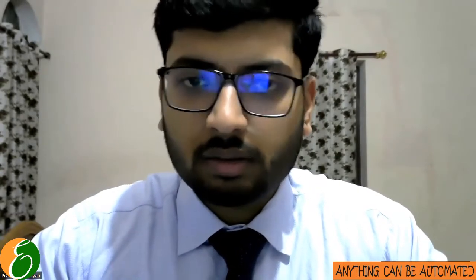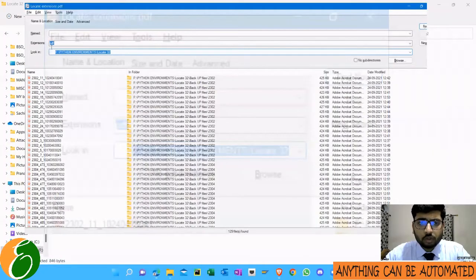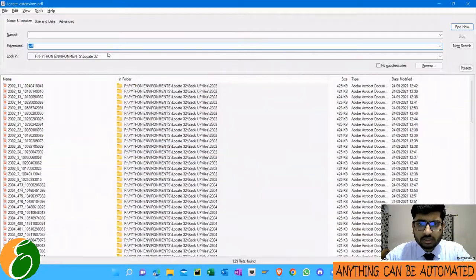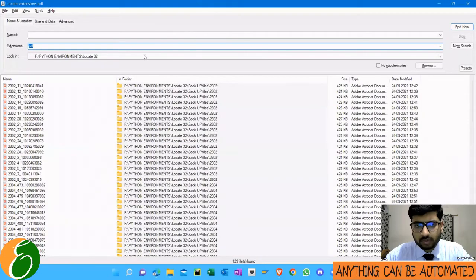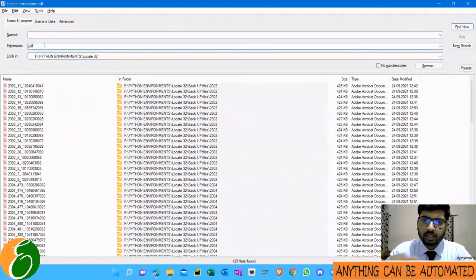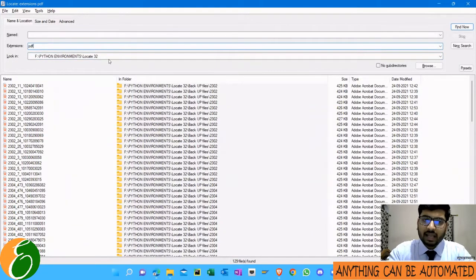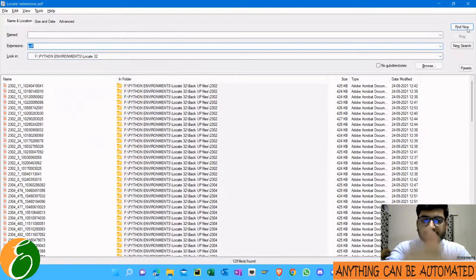So I have come with a small set of code through which we can easily get the name of the files into an Excel file. Let's start. In the last video we saw how we can search for a particular file inside a folder. In Python environments Locate32, I have all the PDF files and these are the list of those PDF files.